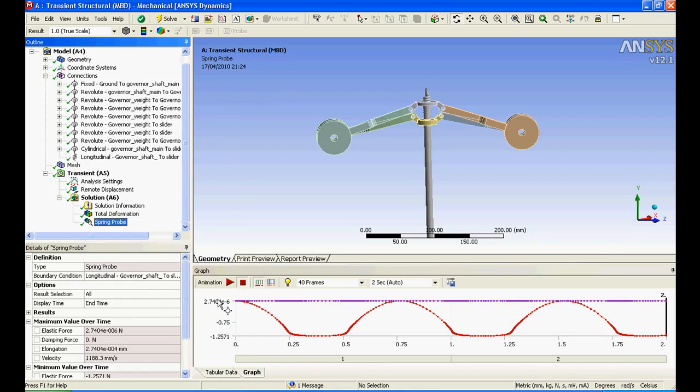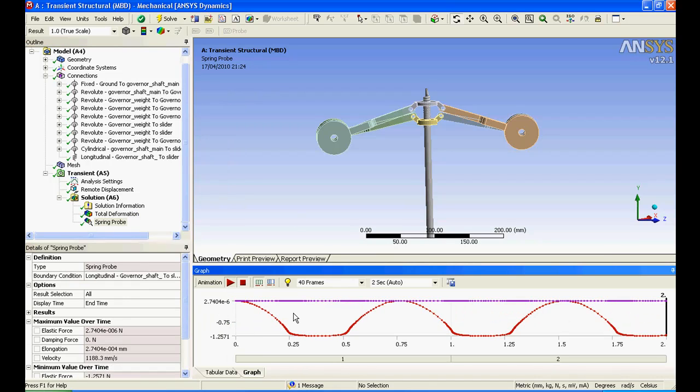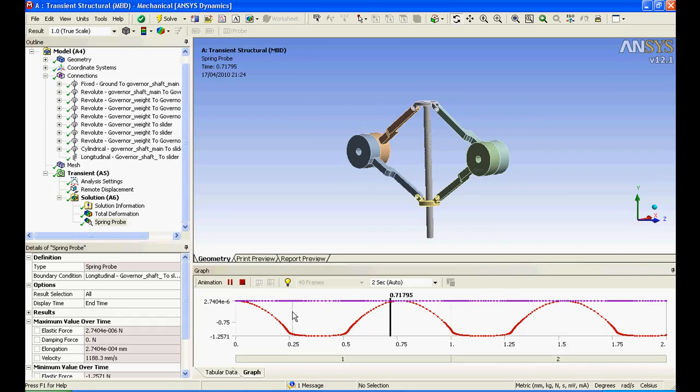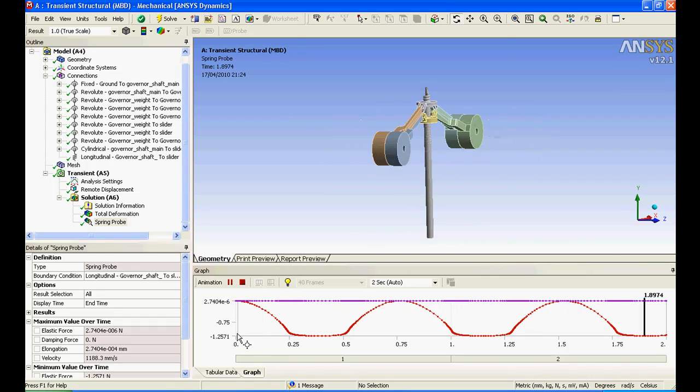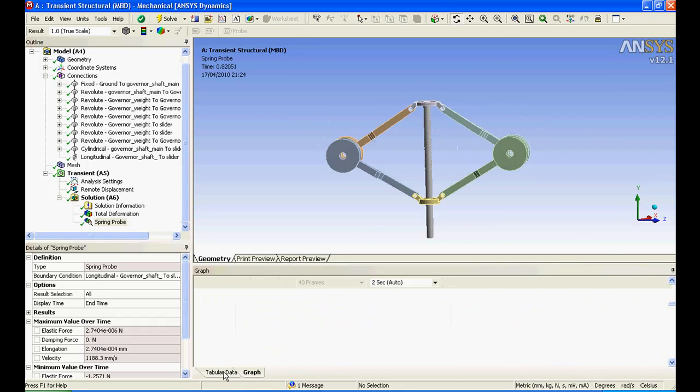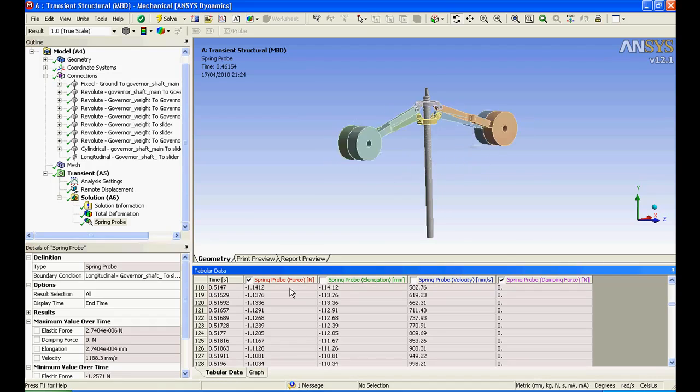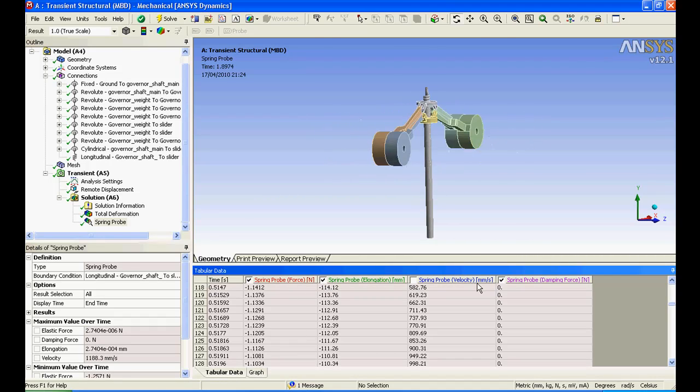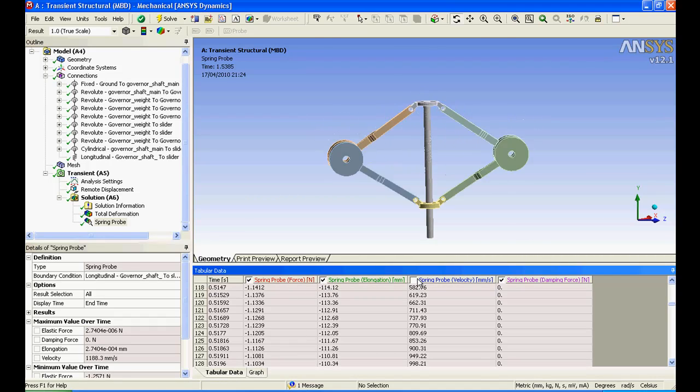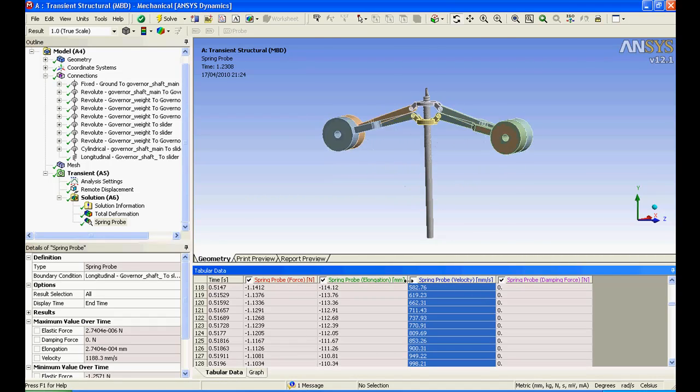I'll jump to Spring Probe and it will tell you the process that has been found. If I jump to Tabular data, I have a Spring Probe, I have a Spring Force, Elongation and Velocity.